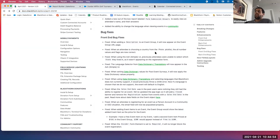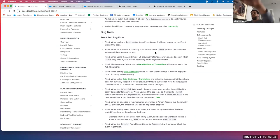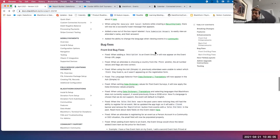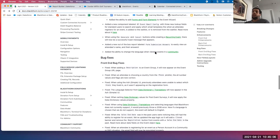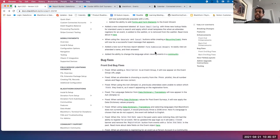Last but not least, for those using our events component within your Salesforce community, we've now added the ability to change the language when viewing events in the community. Any questions on the enhancements and features before we walk through some notable bug fixes?